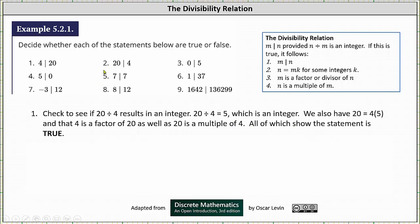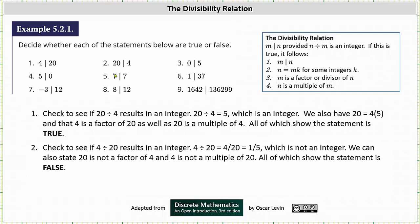Number 2, we have 20 divides 4. We need to check whether 4 divided by 20 results in an integer. 4 divided by 20 is equal to 4 twentieths, which is equal to 1 fifth, which is not an integer, and therefore the statement is false.